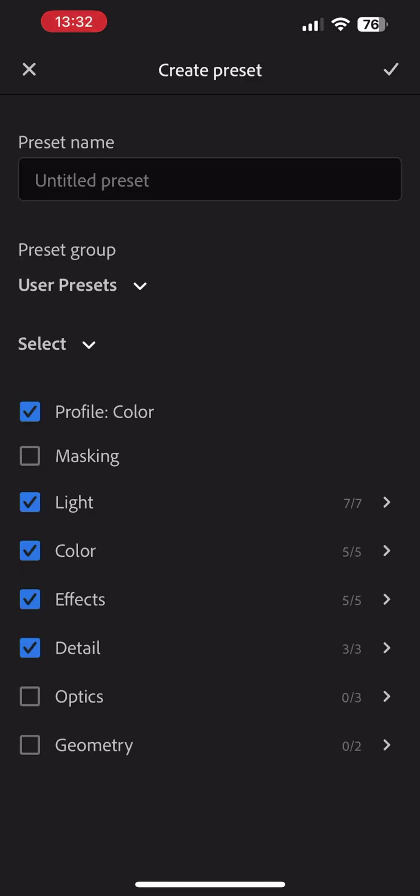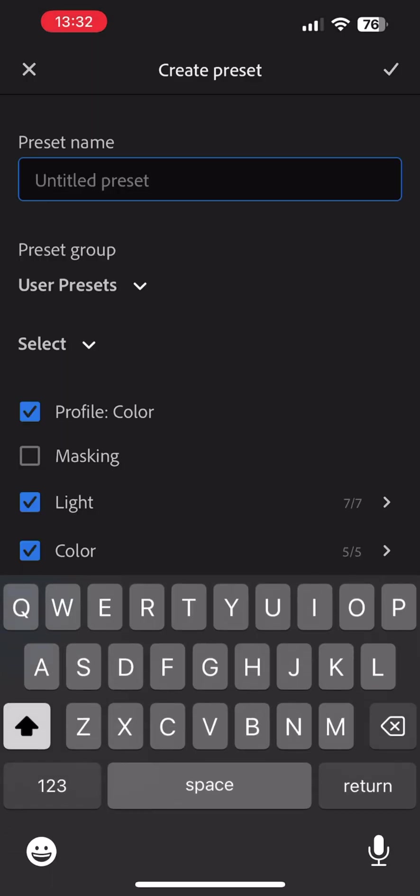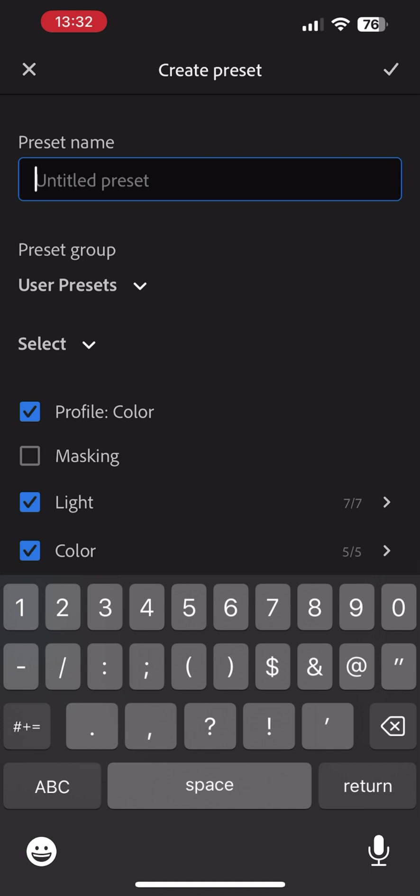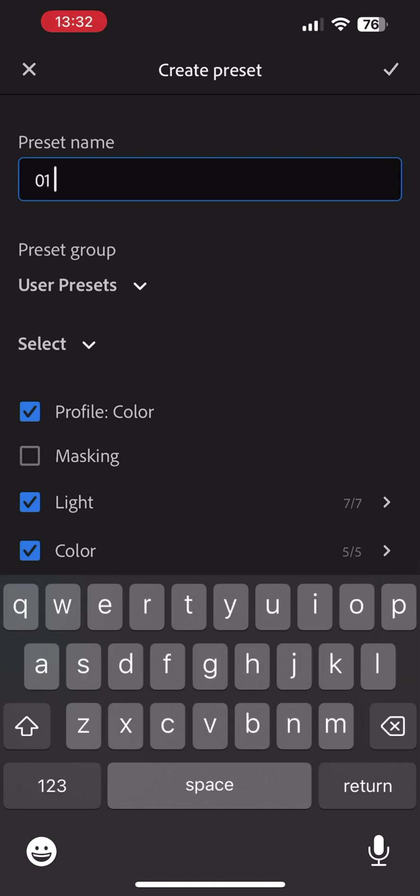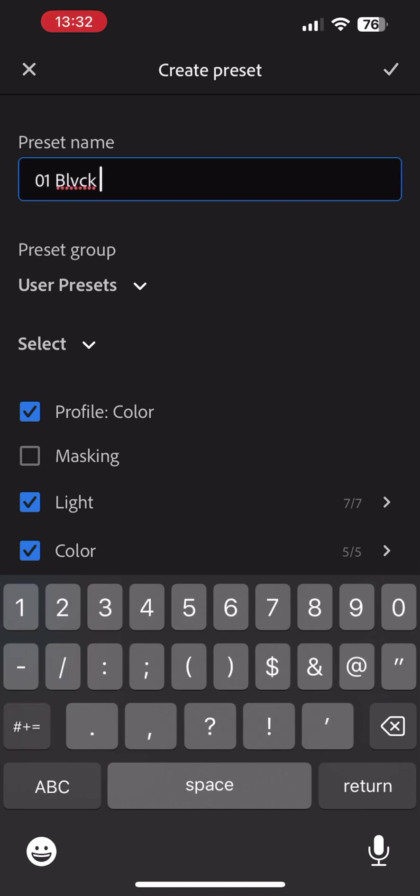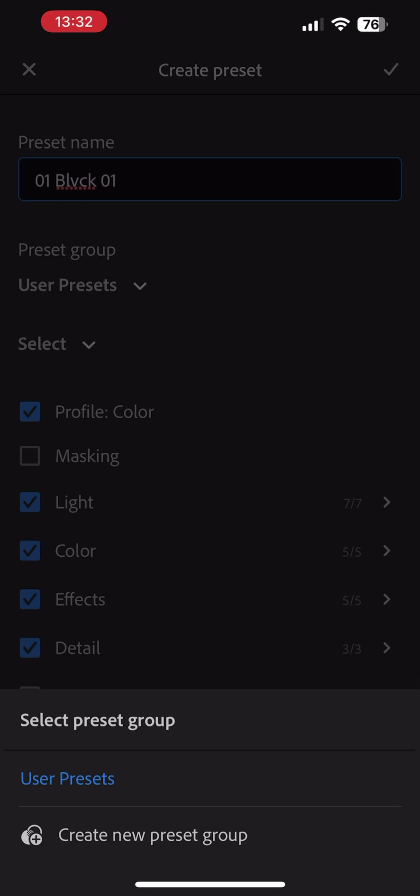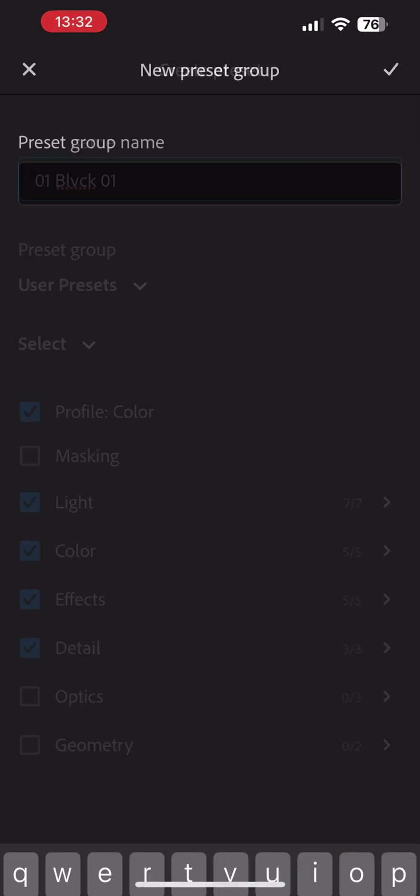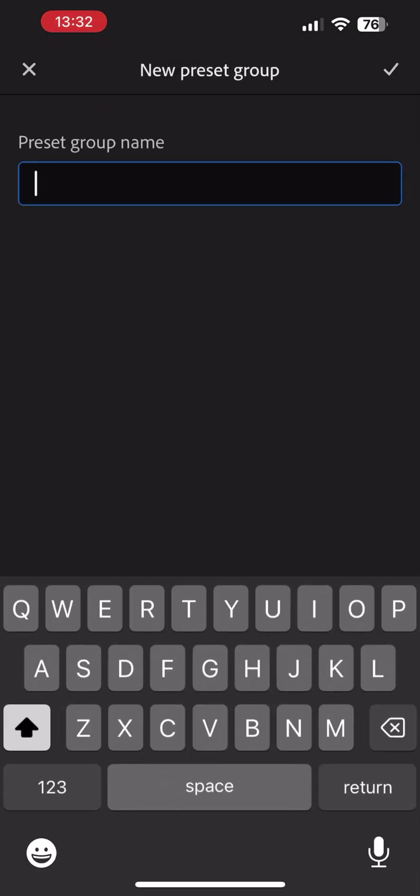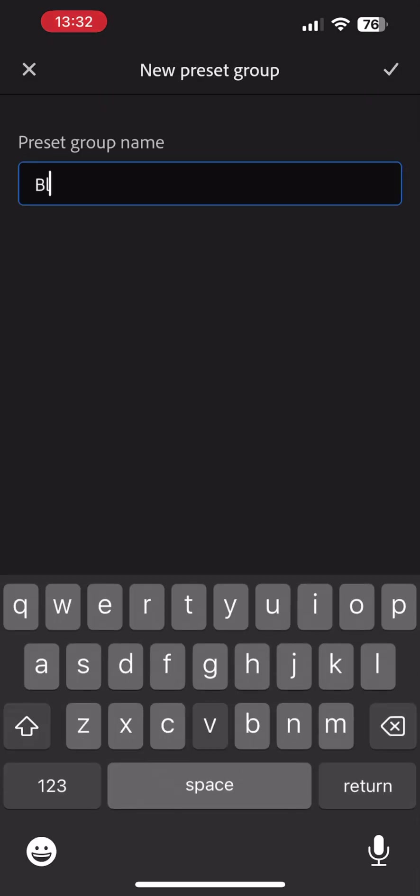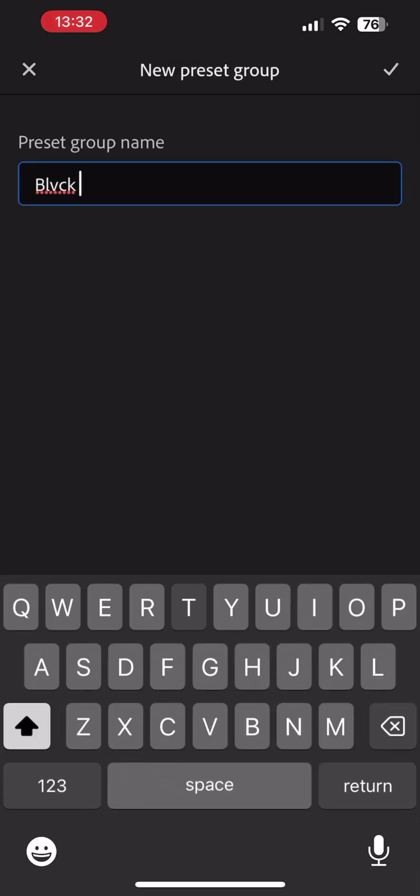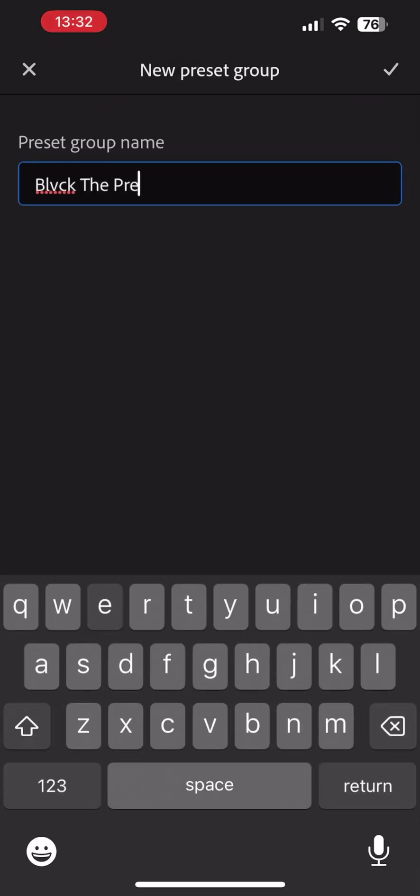Now you can name the preset accordingly. Then tap the drop-down by Preset group and select Create New Preset group. Name the preset collection we are importing and select the check mark. Tap the check mark again when done.